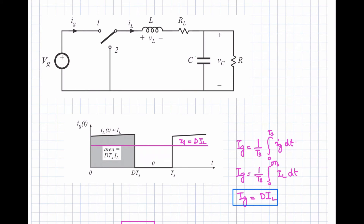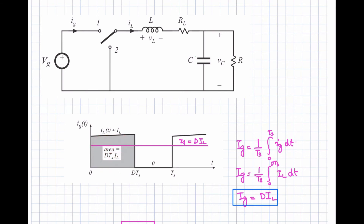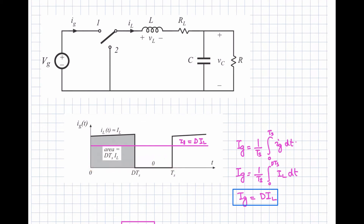The inductor current is continuous throughout both intervals, but the source current only flows during the interval D·Ts. The area under the source current waveform is D·Ts·IL, and dividing by Ts gives the average input current Ig = D·IL. This shows how the average input current depends on duty cycle D.